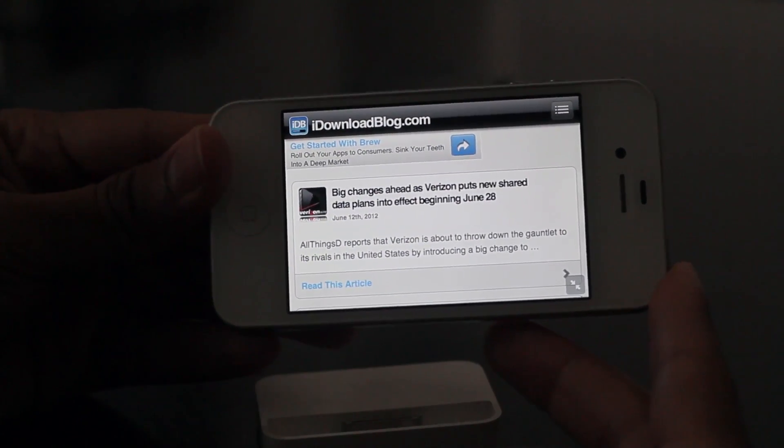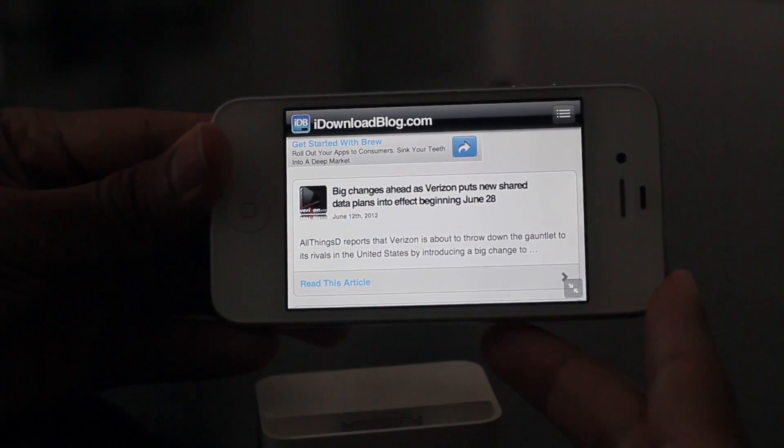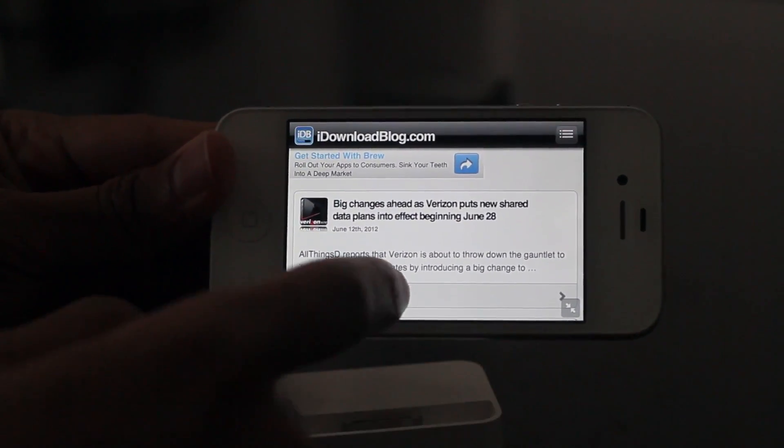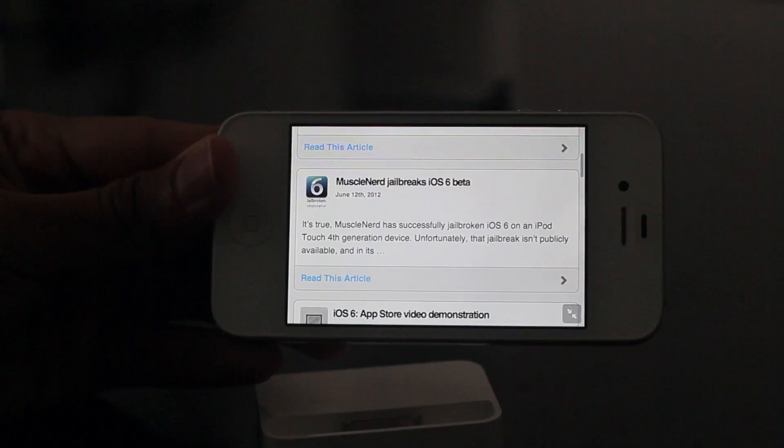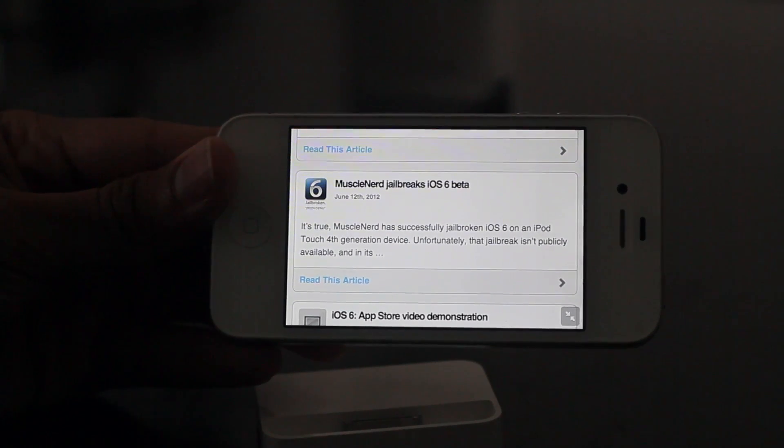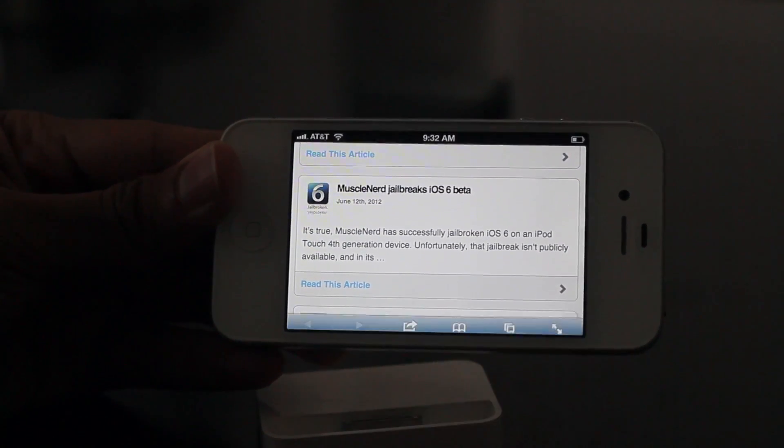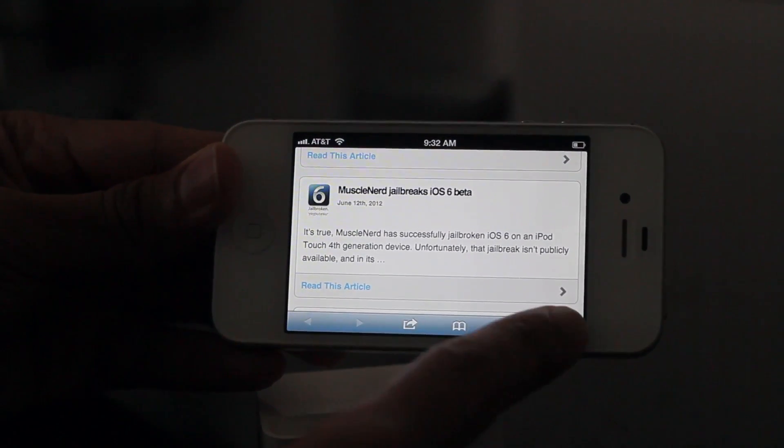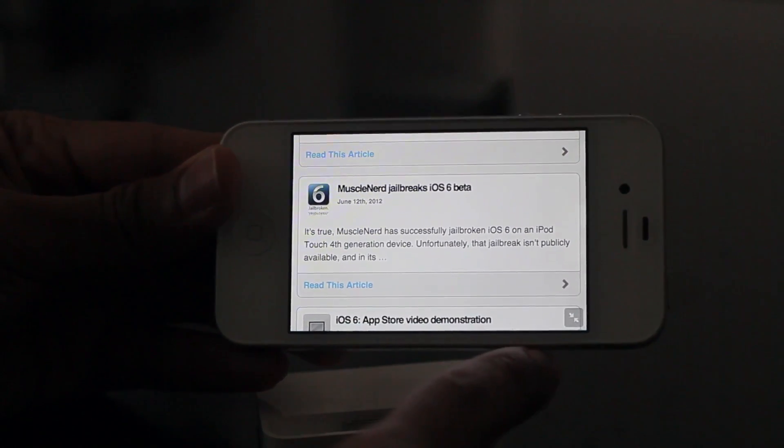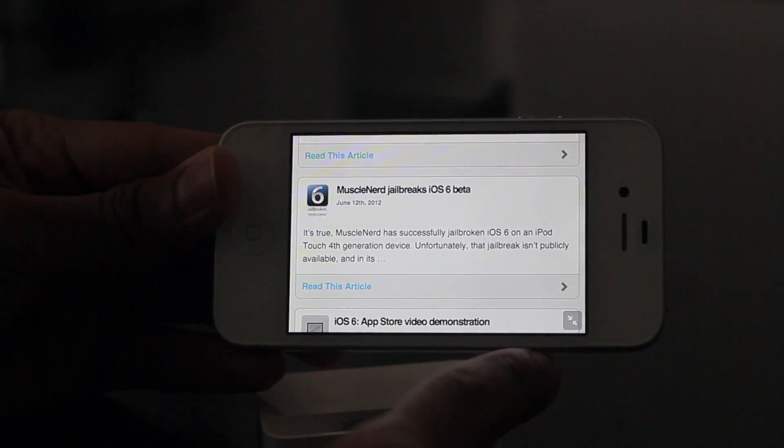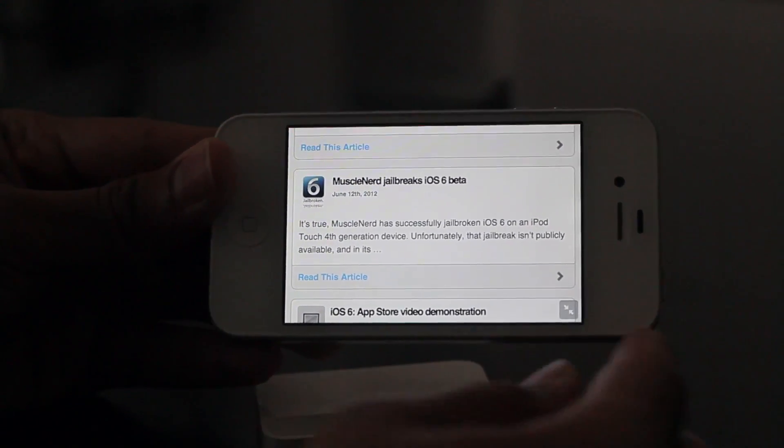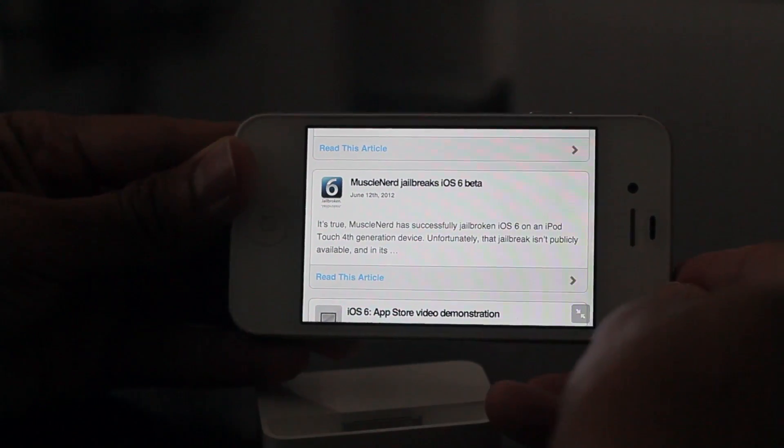Now, as you can see here, we have landscape mode. Yes, right there in mobile Safari on the iPhone. And you can actually invoke landscape mode just by tapping that little button in the bottom right-hand corner. And that's not all.